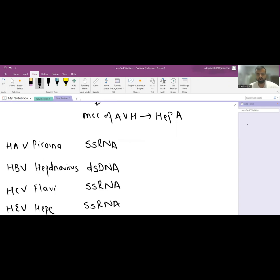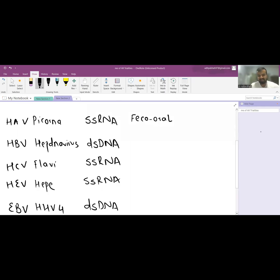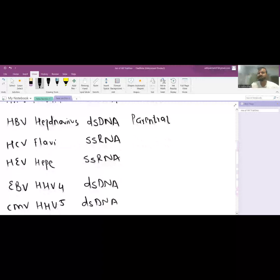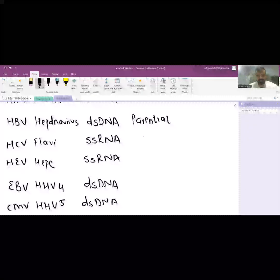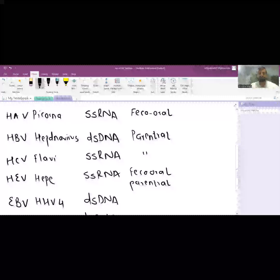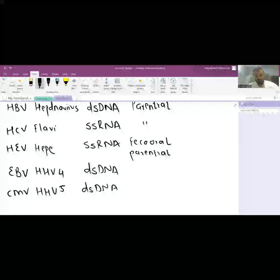Mode of transmission is very important. HAV is feco-oral only — no other route is possible with HAV. Hepatitis B is parenteral: either vertical transmission from mother to child, or horizontal via drugs, blood transfusion, or sexual intercourse. HCV is again parenteral. HEV is feco-oral, but very rarely parenteral is possible. So the only named hepatitis virus where parenteral is not possible is HAV. Epstein-Barr spreads via saliva — it causes infectious mononucleosis, also known as the kissing disease. Cytomegalovirus spreads via saliva and urine; for congenital CMV infection, we test urine.